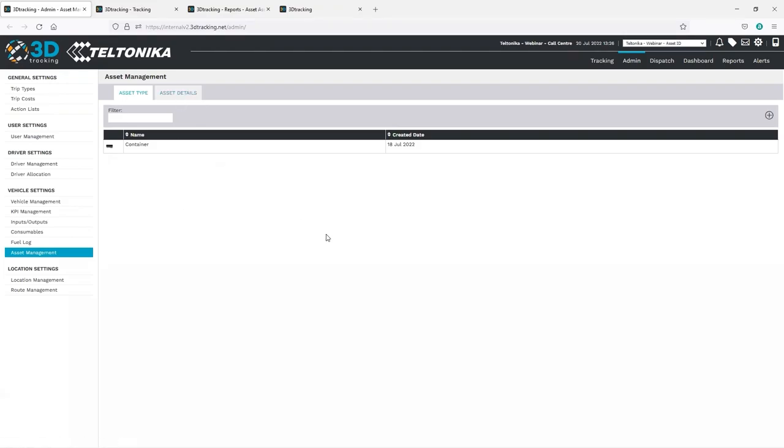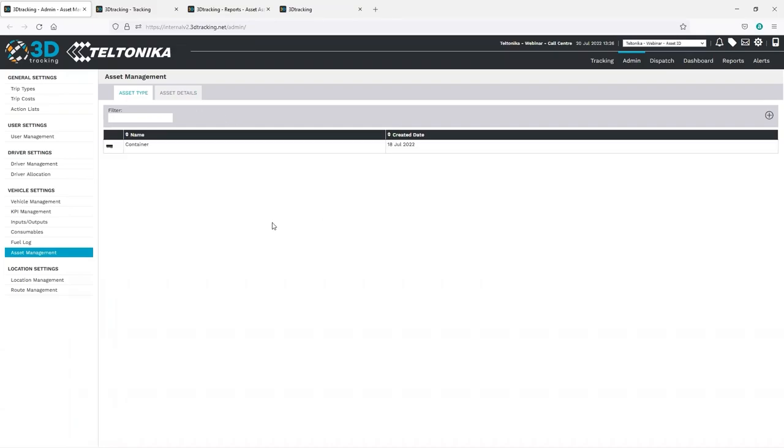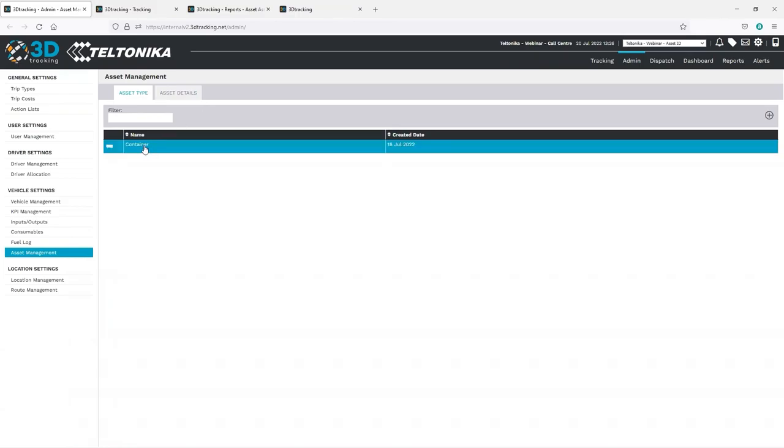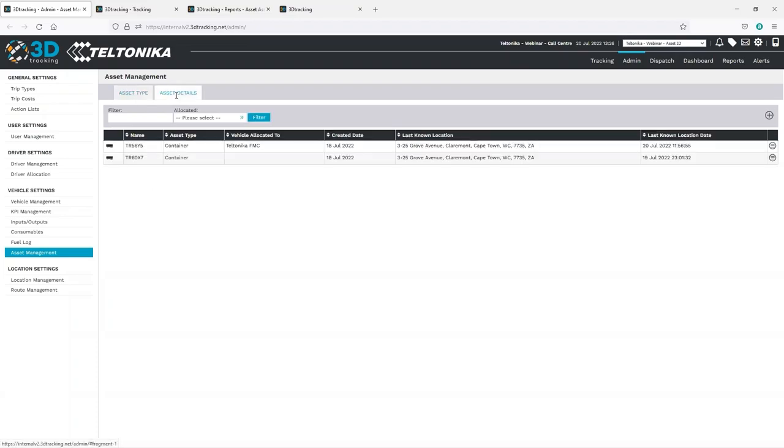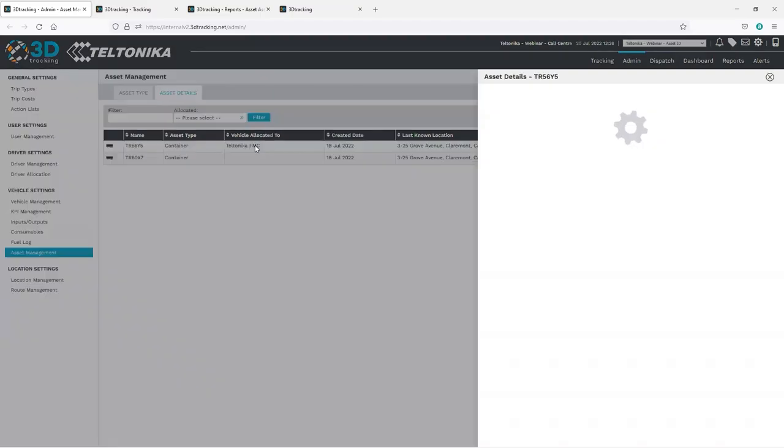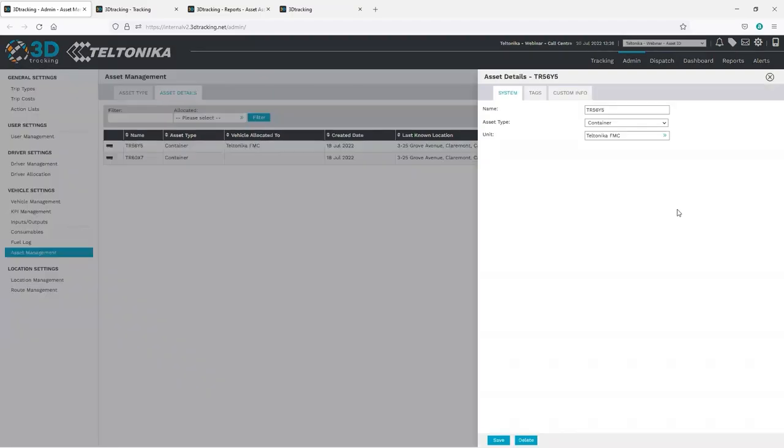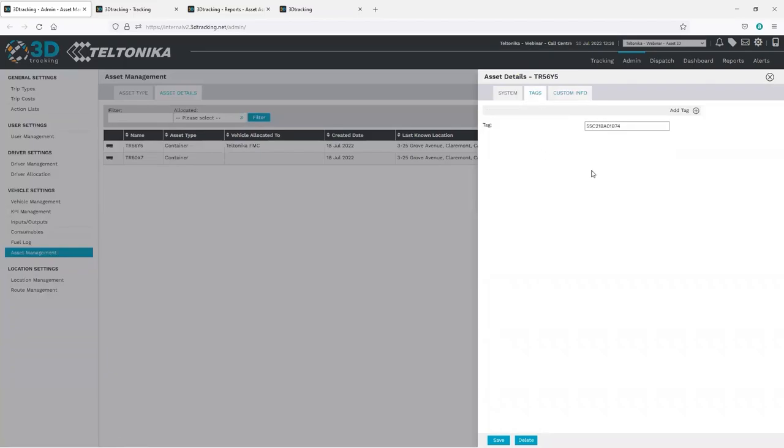Each of these assets has an eye device attached, and the tracking device in the vehicle can report when the asset is loaded or unloaded. So, let's start by having a look at the asset setup within the platform. A user can create various asset types, and within each type, the user can create the individual assets. The name of the asset is entered, as well as any custom fields that are required, similar to the drivers. In addition, the unique ID of the eye device is associated with the asset.